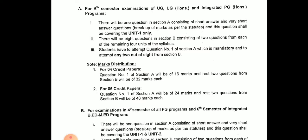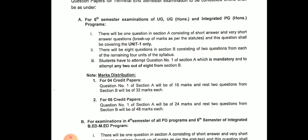The breakup of marks as per the syllabus has been given accordingly. There will be one question in Section A covering short answers and very short answers, covering unit number 1. There will be 8 questions in Section B — 2 questions from each of the remaining 4 units, making 8 questions total in Section B.